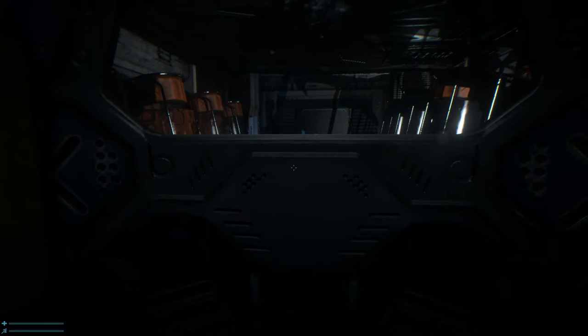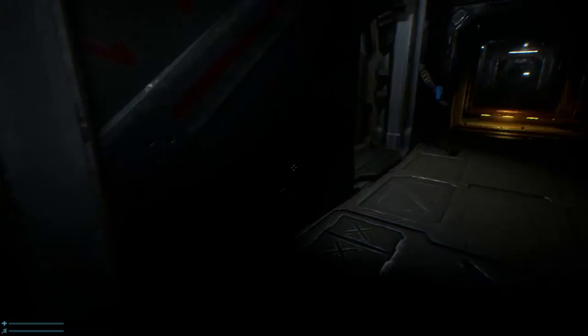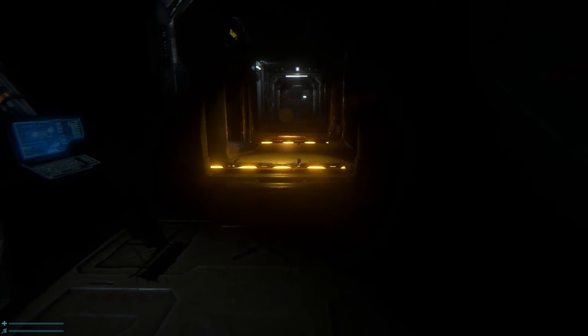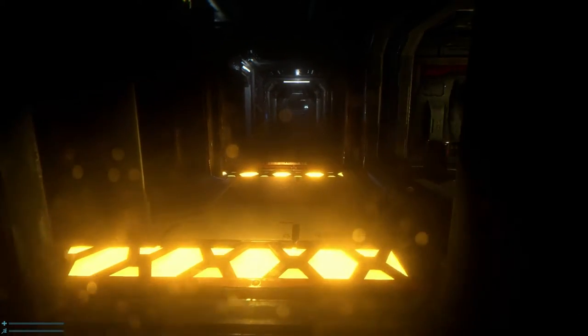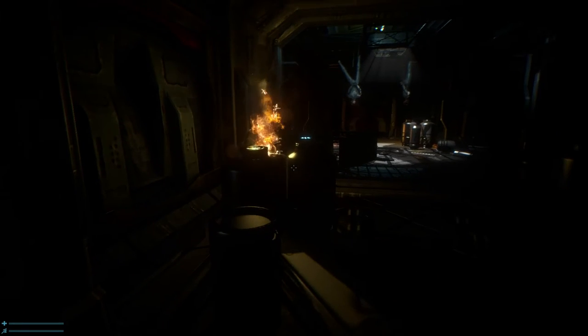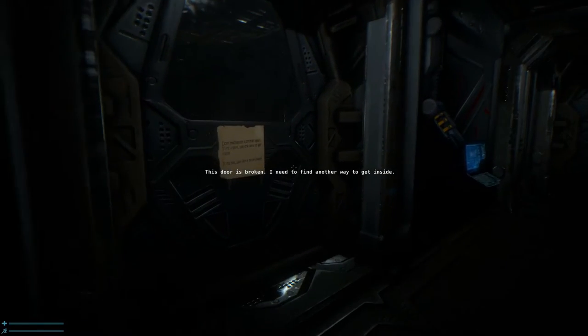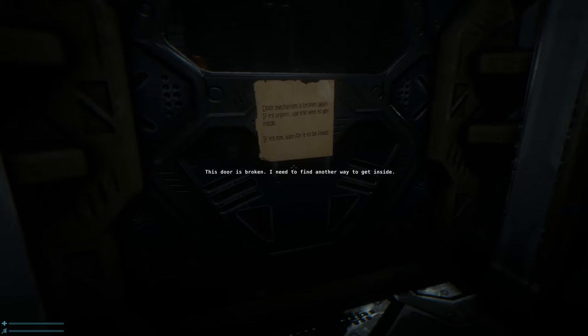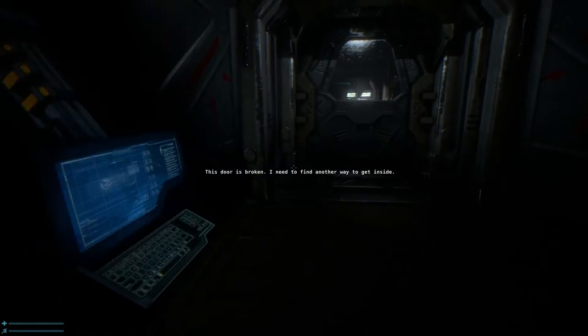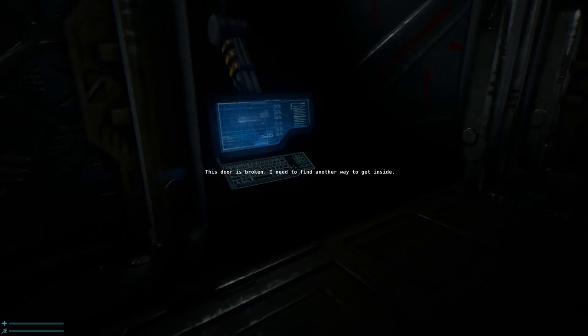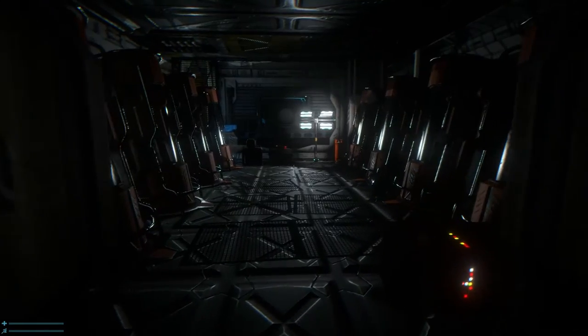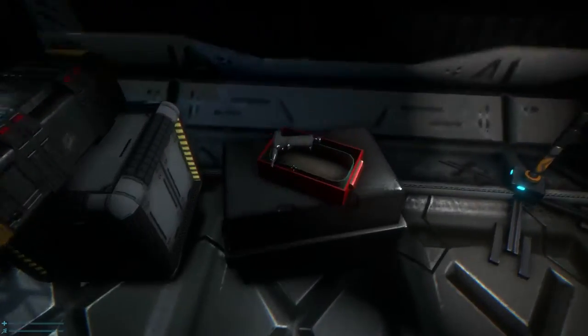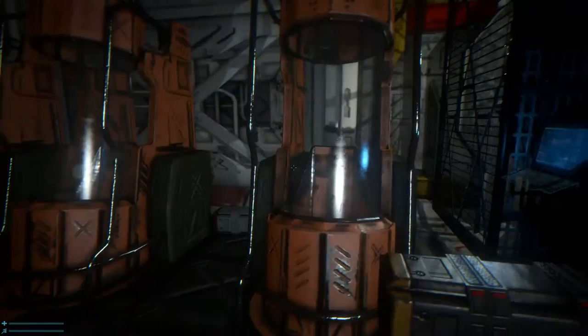What is in this room? There's no jump button, by the way. God, this game looks good. Even the fire looks good. But, holy crap, this is terrible. Door is broken. I need to find another way to get inside. Door mechanism broken again. If it's urgent, use the vent to get inside. If not, wait for it to be fixed. The vent? Where the hell is the vent? Here. Oh, what's this? Nothing I can bloody use.